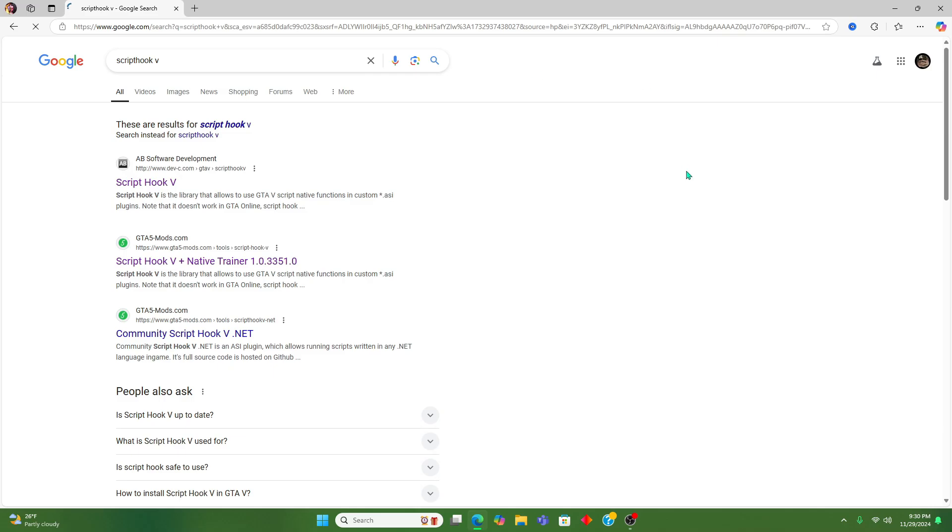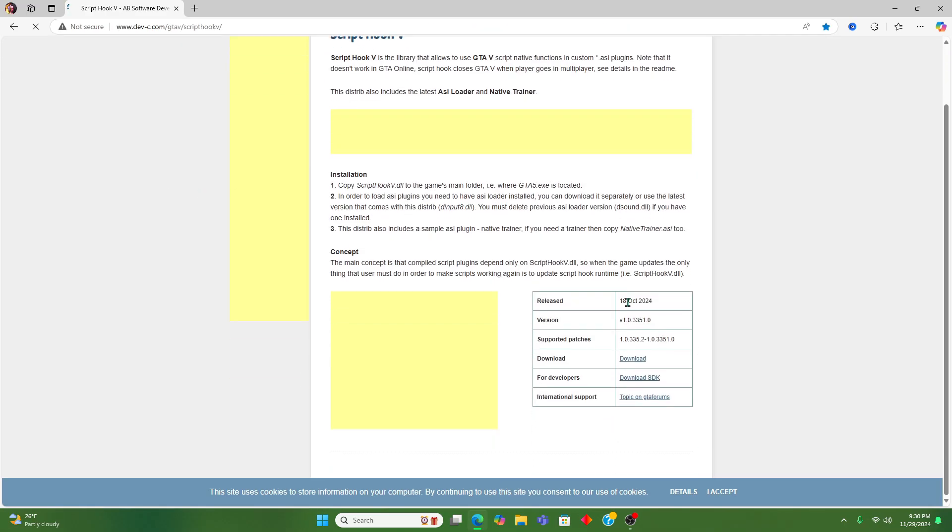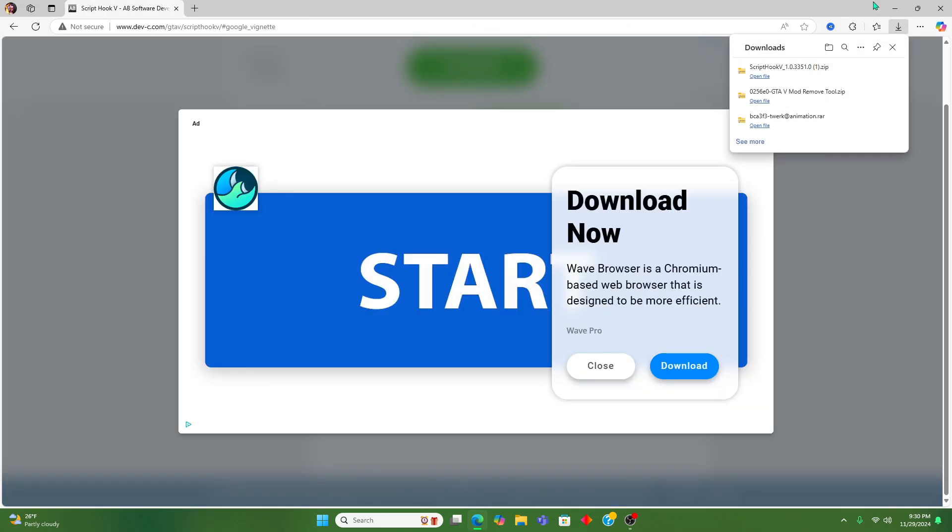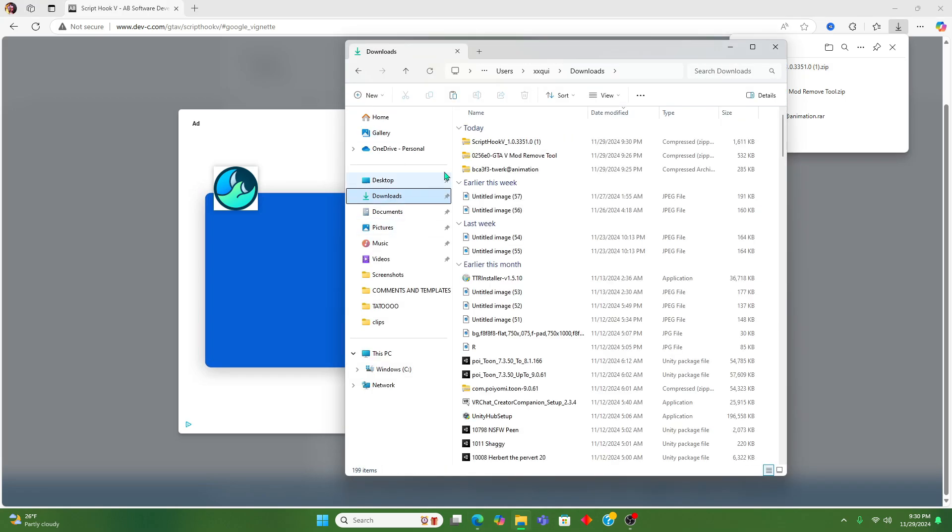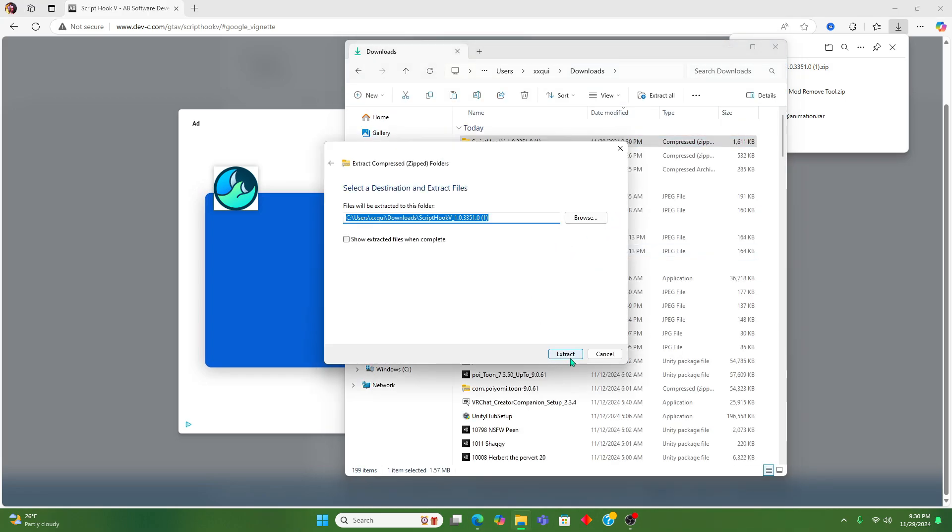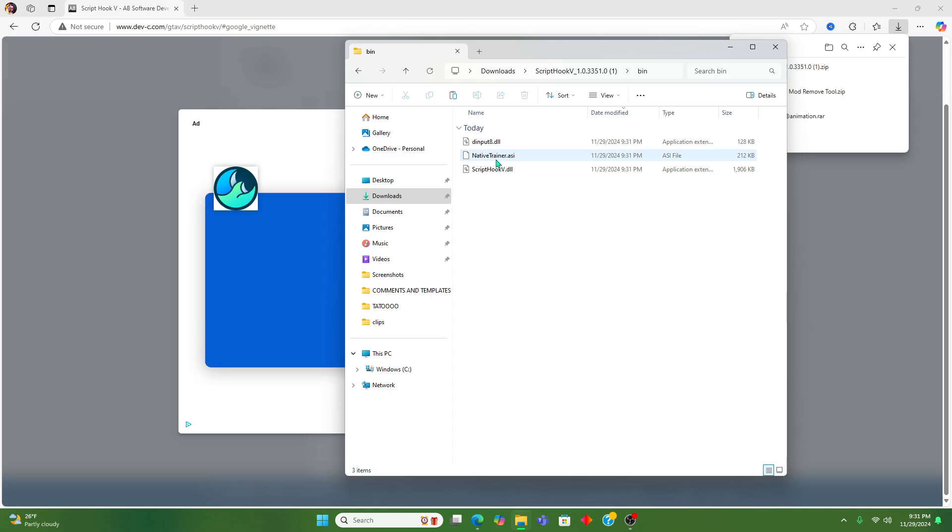All right, now we're gonna go get the recent version of Script Hook V. We're going to download it, unzip it, and take it to Open IV. We're gonna get rid of this native trainer, we don't need that.